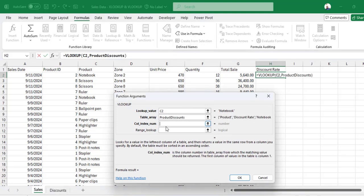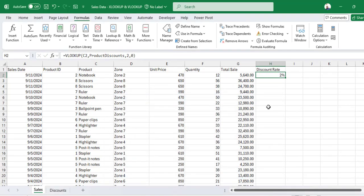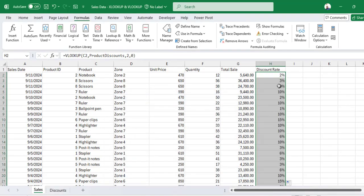Then column index is 2, and range lookup is 0. Then click OK. It gives you the same result.